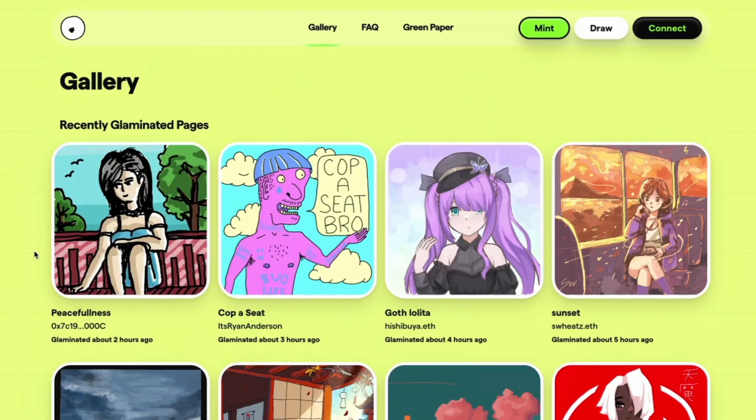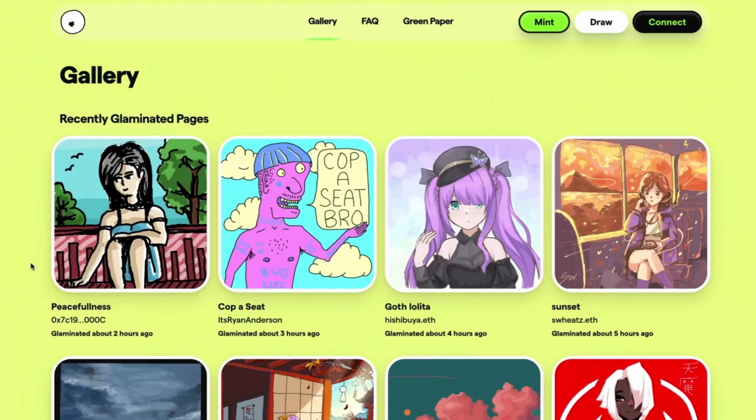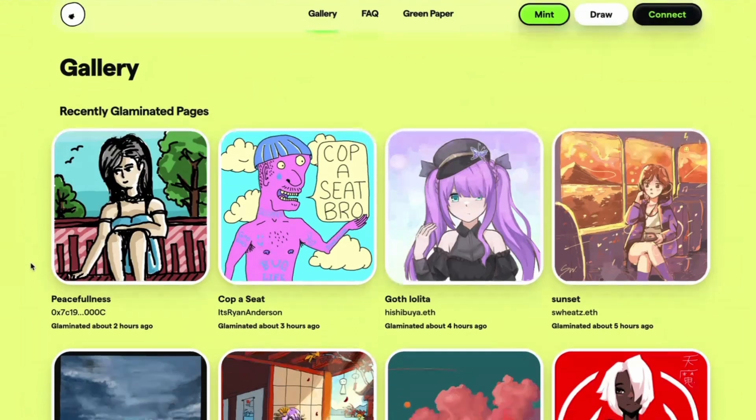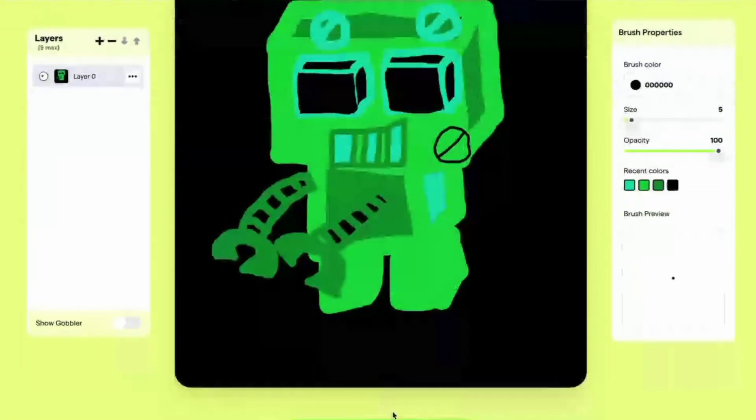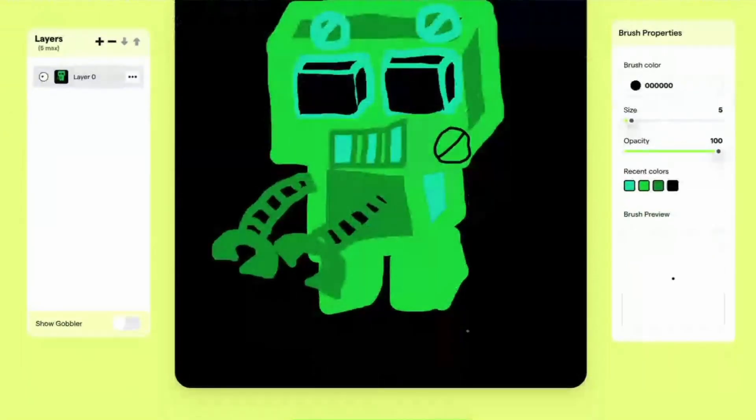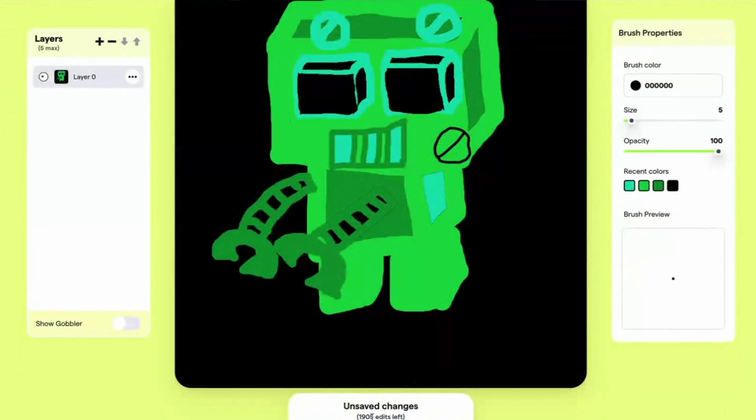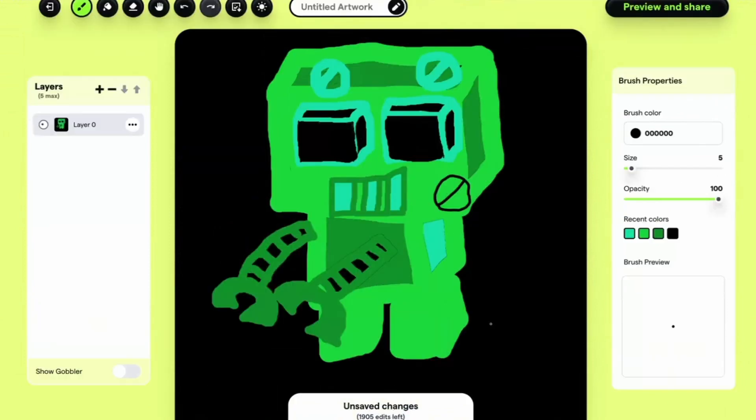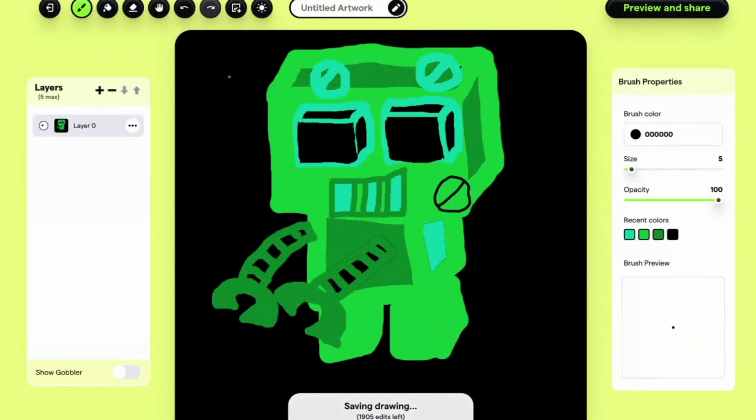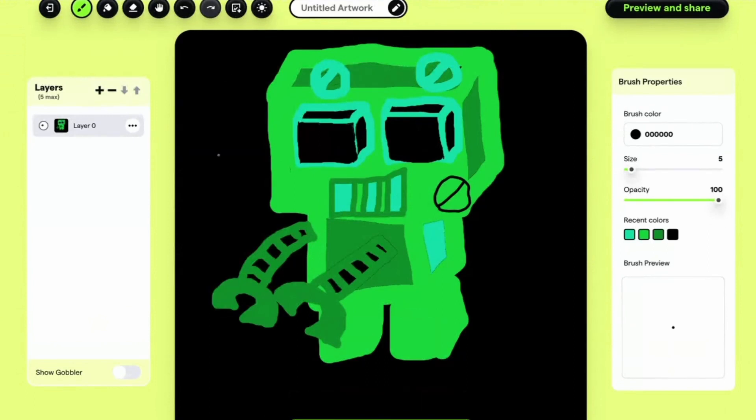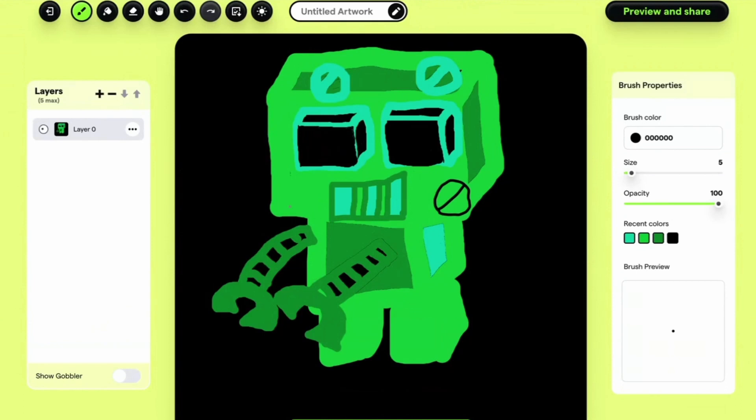So here's the gallery of recently glaminated pages, and I can't believe the quality. Especially because over here, you see there's like a counter saying how long, how many moves you have left. So you only have 2,000 letters, which is just crazy.